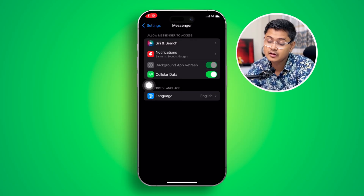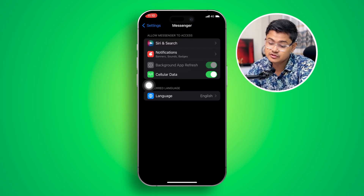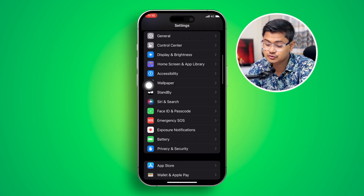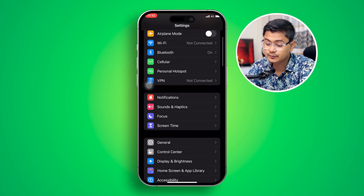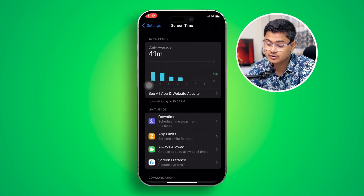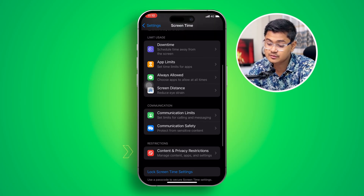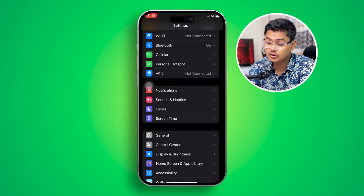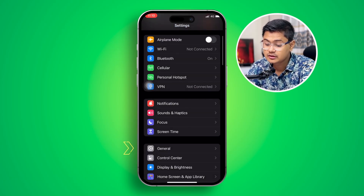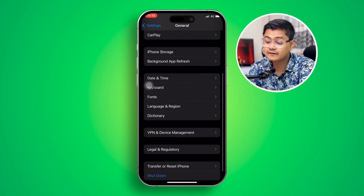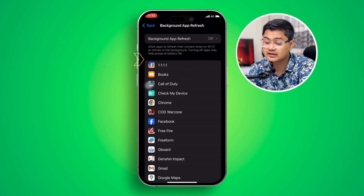If you have the same problem, go back and open up Screen Time, scroll down, tap Content and Privacy Restrictions, and make sure to turn this off. At the very same time, go to General and scroll down and tap Background App Refresh.